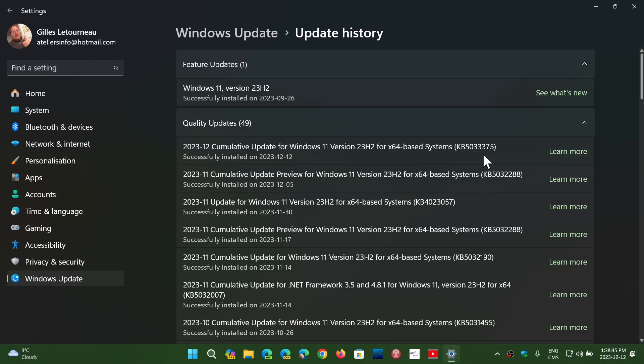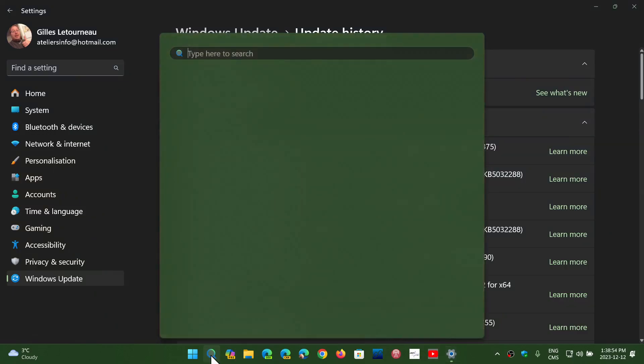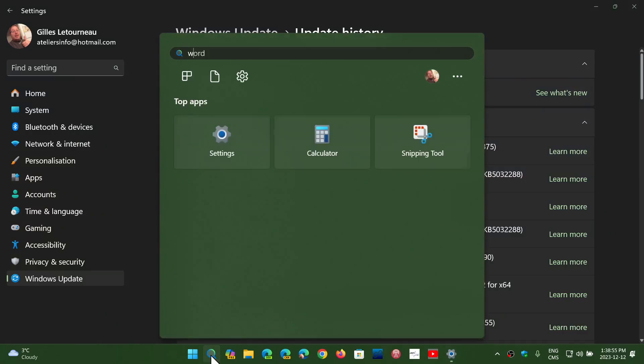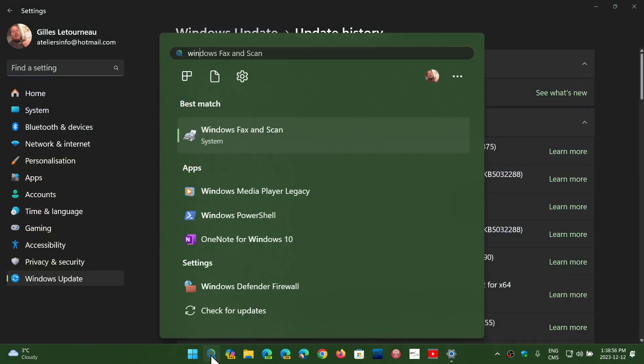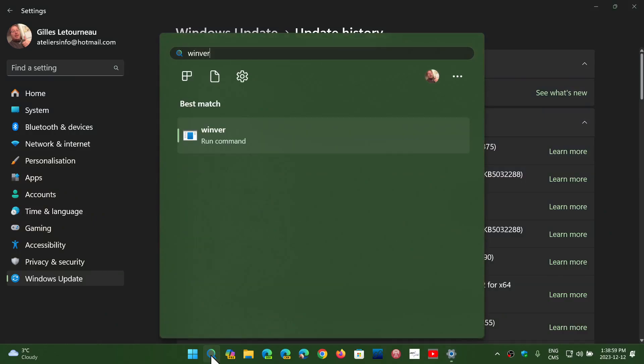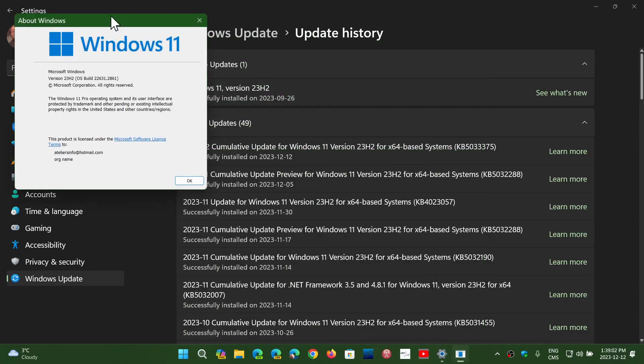And this is going to be something that we're going to talk about a little later. What does it do? It brings up your build number. If you go to the Winver command, it brings up your build number to version. And it depends on if you're on 22H2 or 23H2.